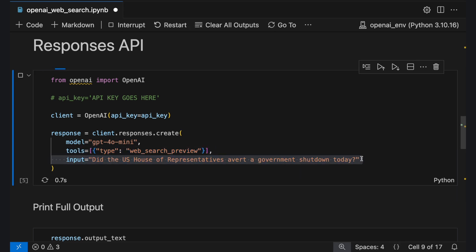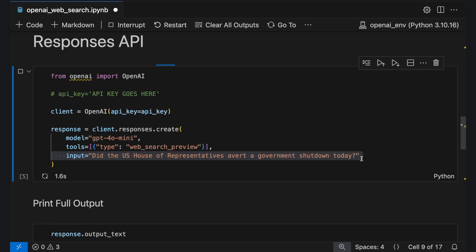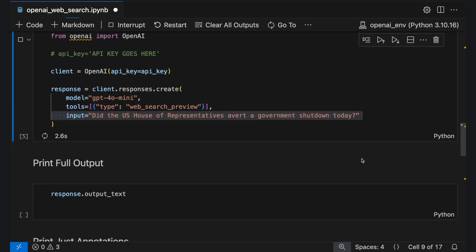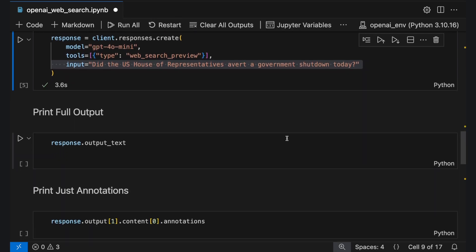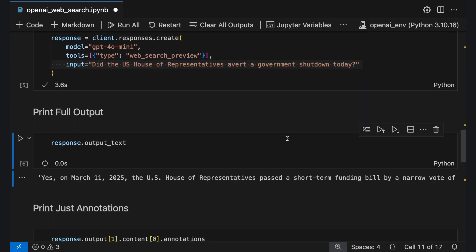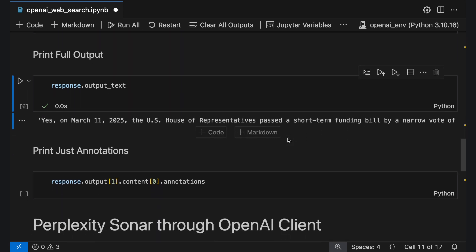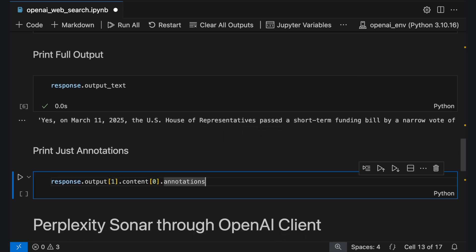When you execute the code, output text provides the complete output from the model. You can also separately extract just the annotations.